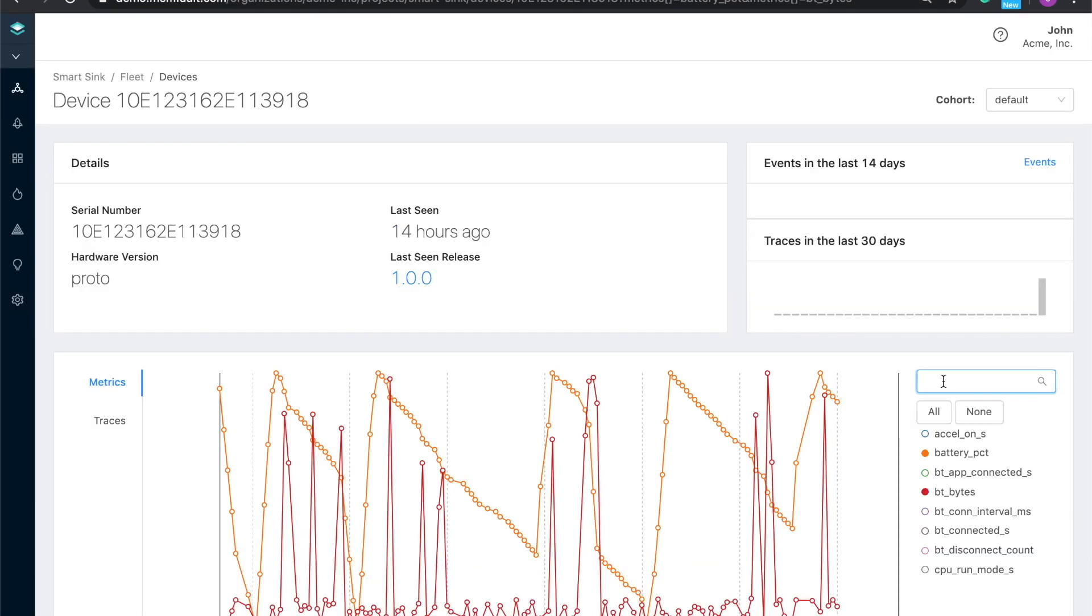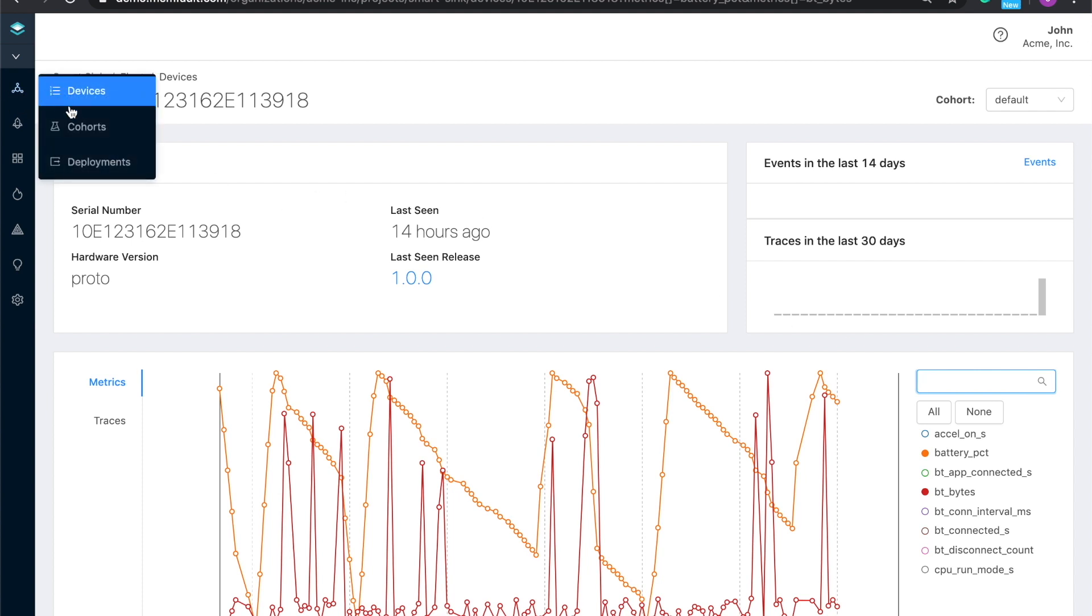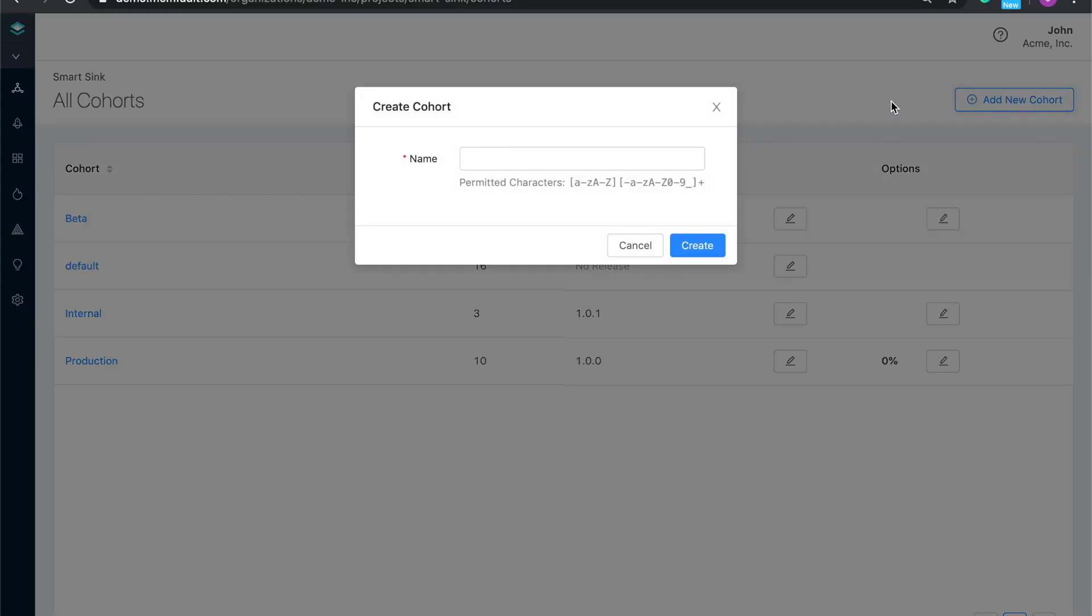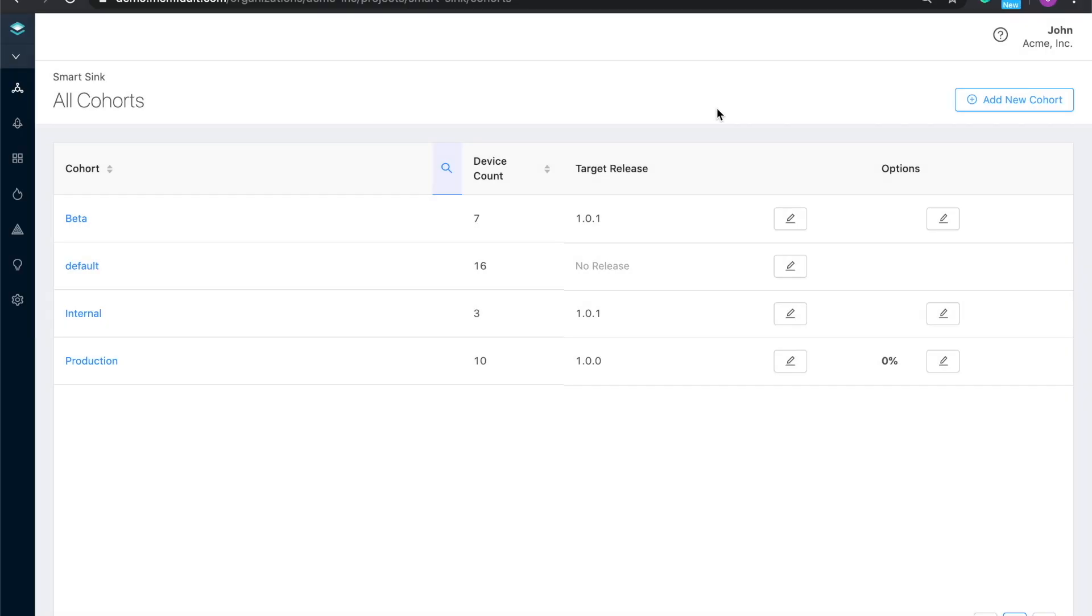So at this point, we've found our problem, we've been able to create a fix, and we're ready to deploy. Something that's unique to Memfault is this concept of cohorts. It's an easy way to group devices logically and to deploy different releases to different groups. This allows you to run experiments, ship speculative bug fixes to targeted customers, or tweak firmware parameters for some devices.